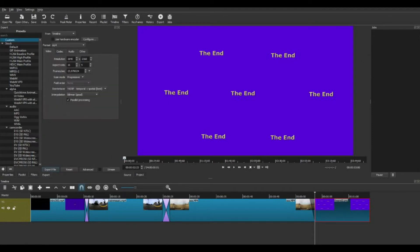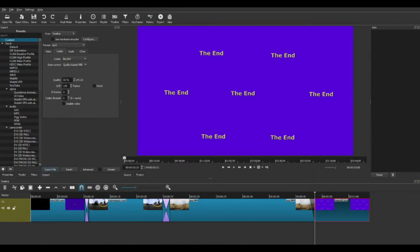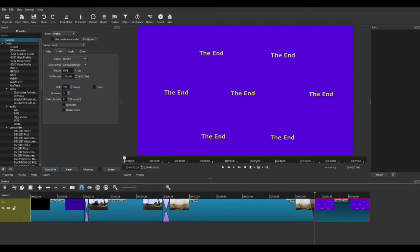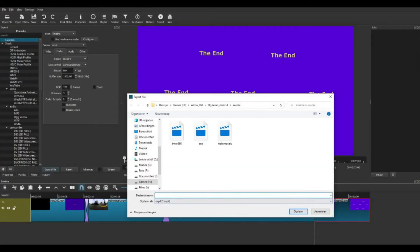Now it is time to export the final result. I use custom settings and set the ratio to the video resolution. I set the codec to constant bit rate and choose 50 Mbps. Now export the video.